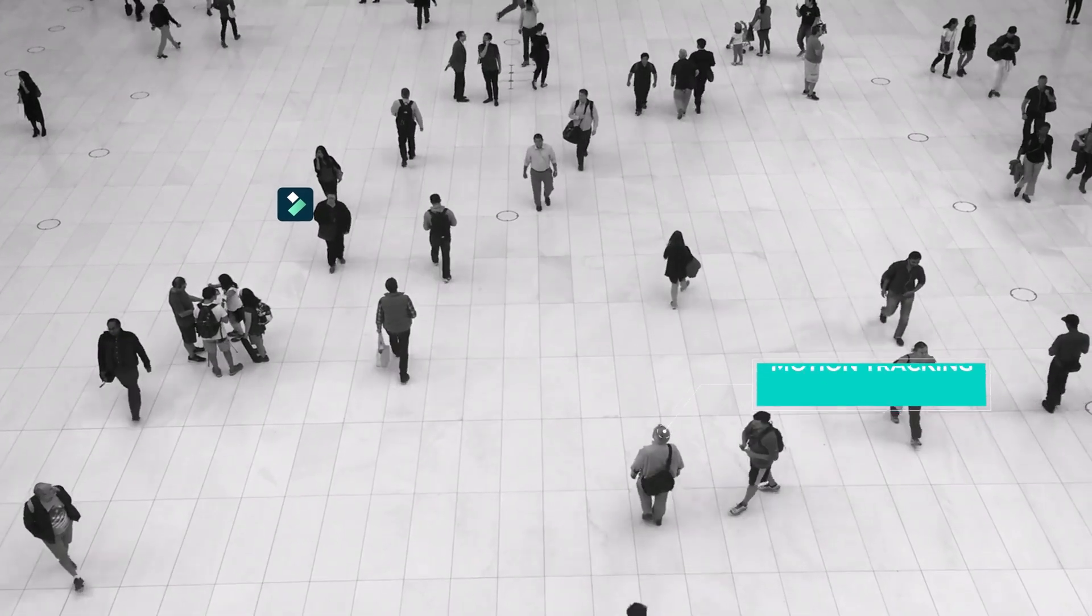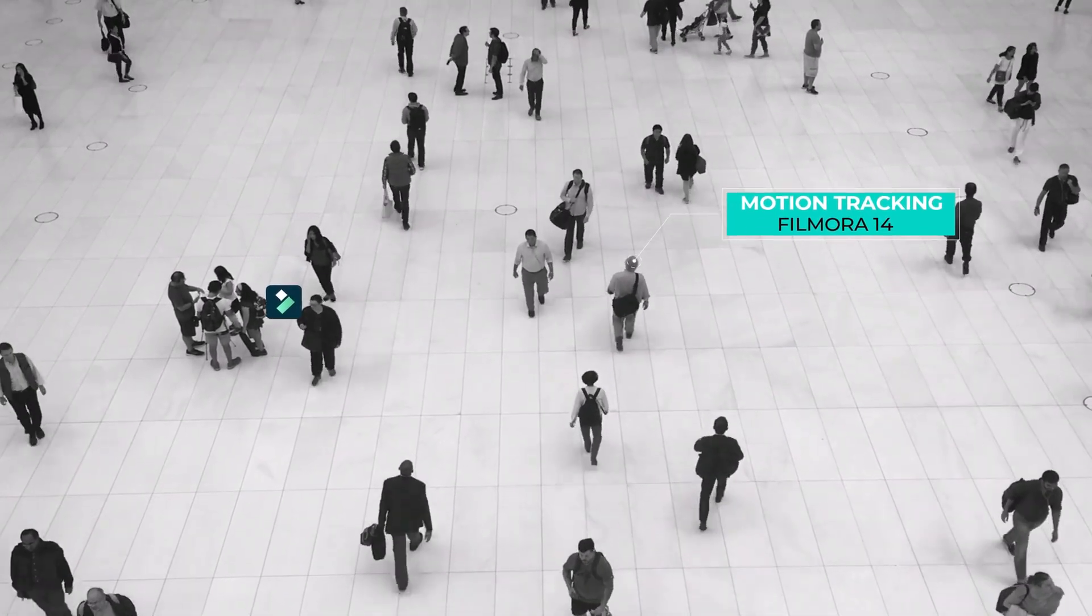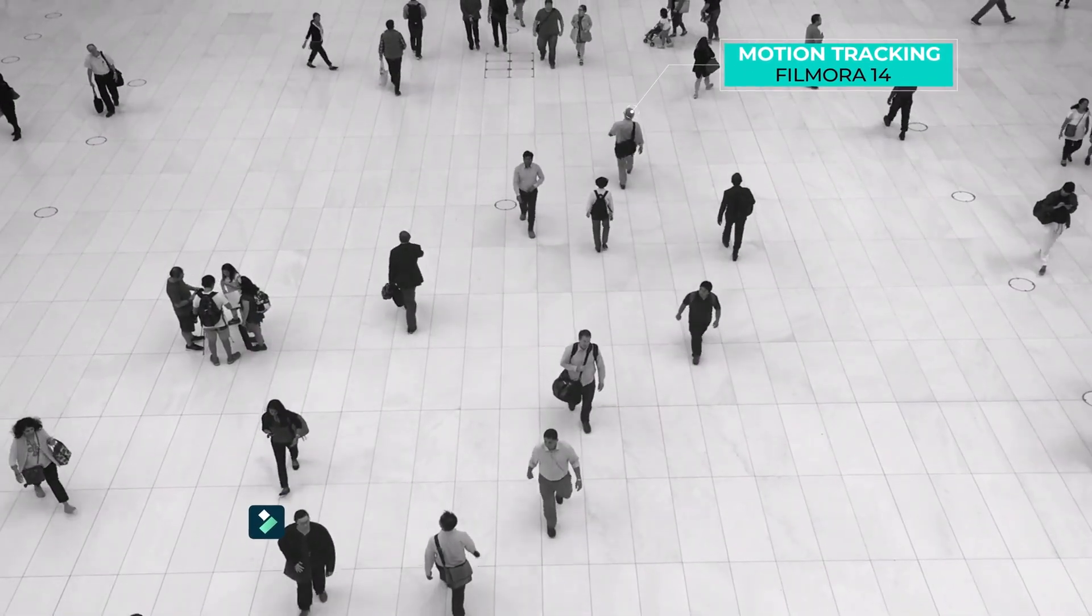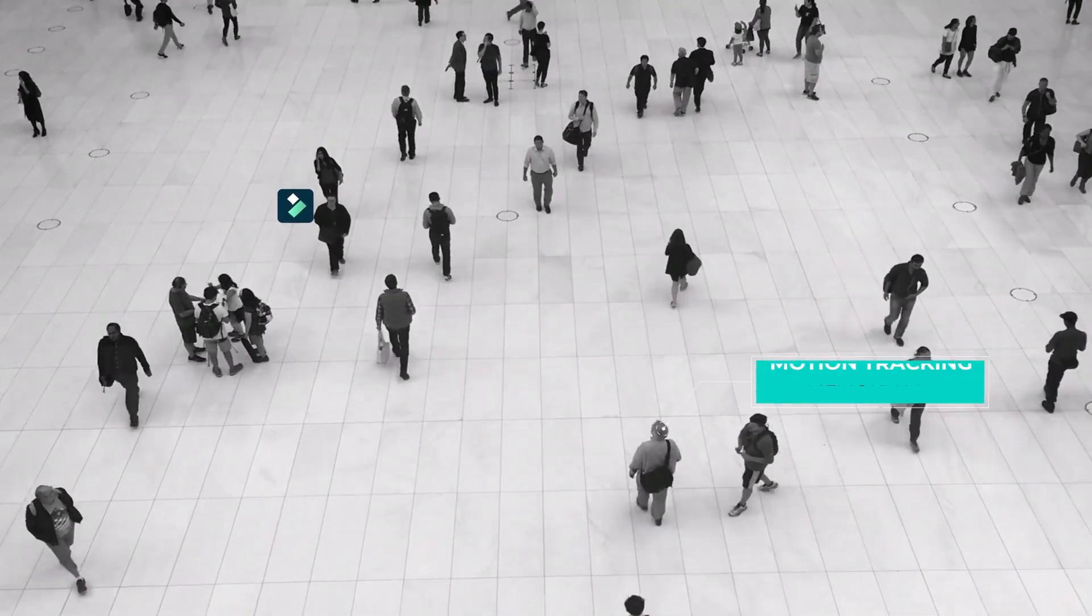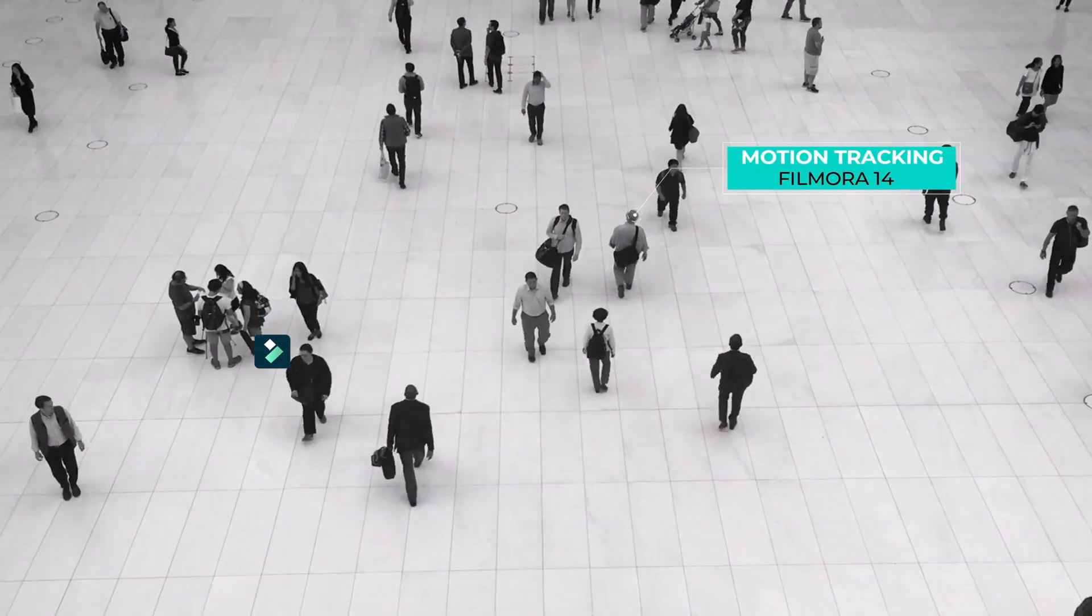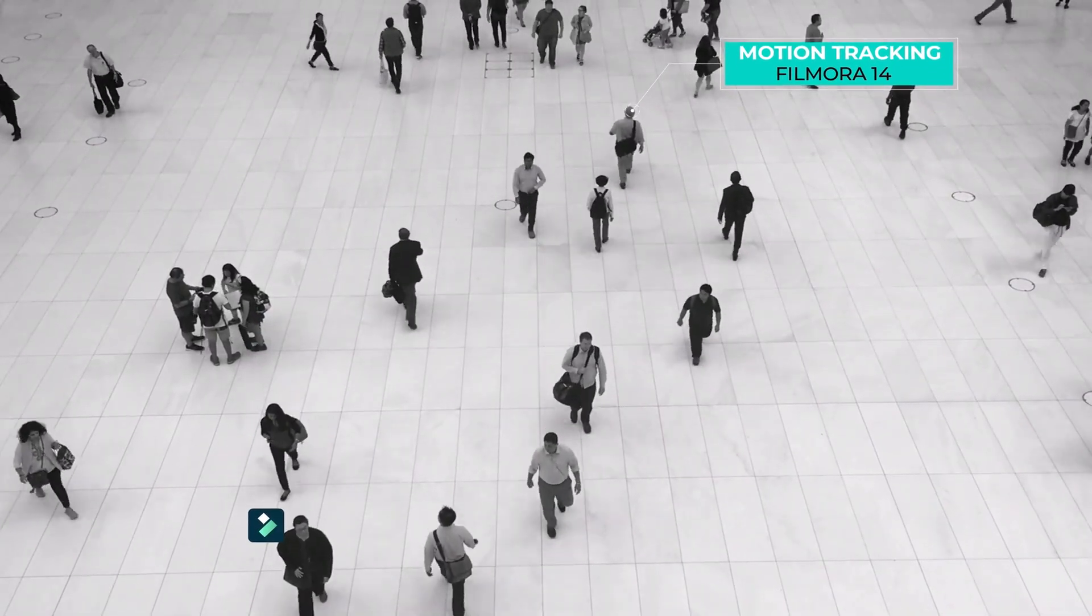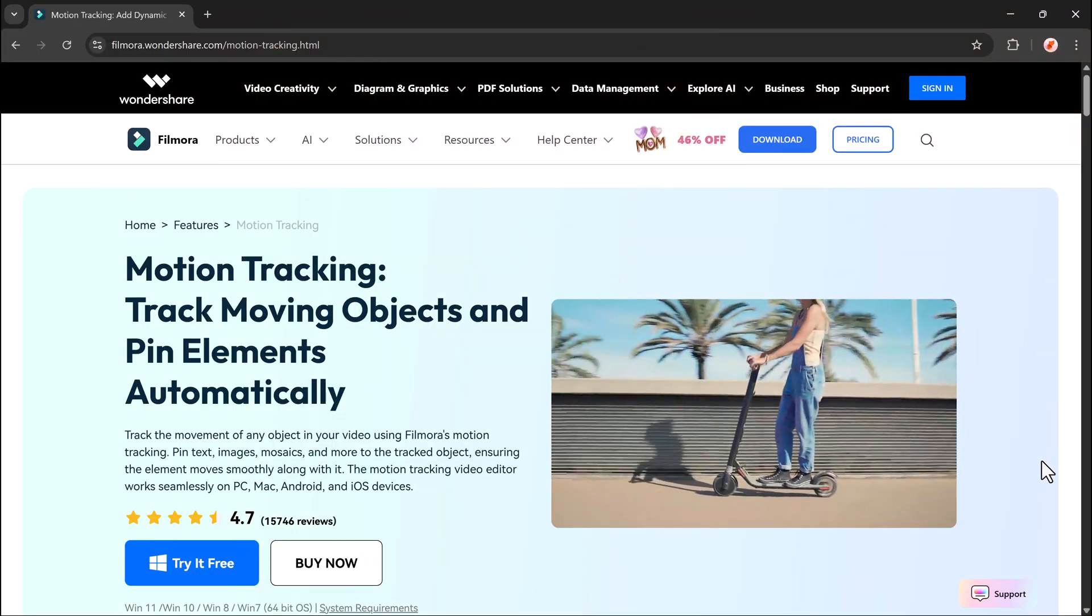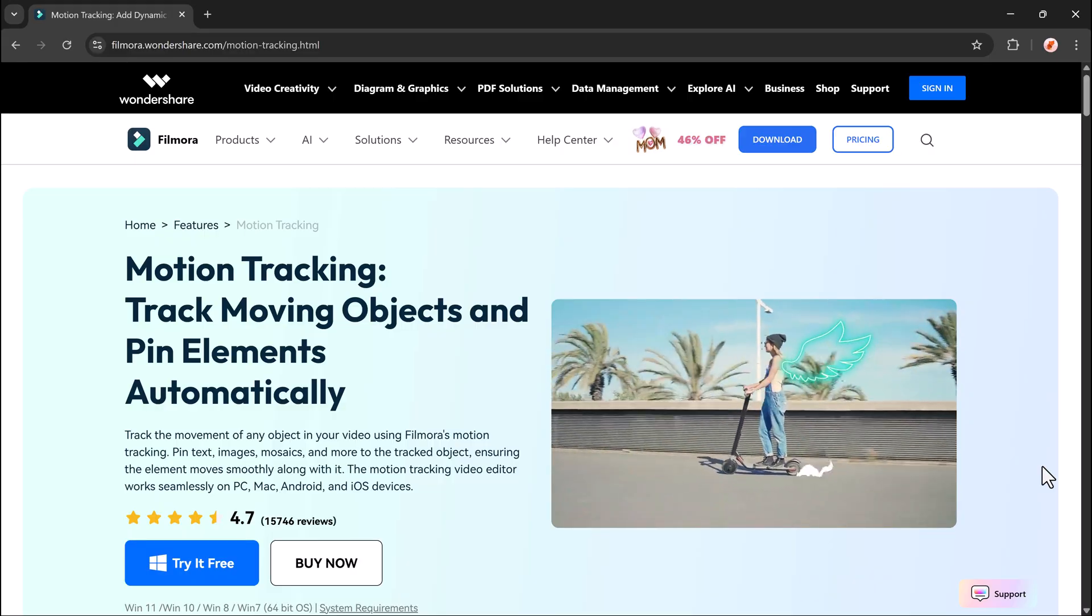Hey everyone, in today's video we're diving into one of the most exciting features in video editing, motion tracking. Whether you're creating cinematic videos, adding animated callouts, or simply want text or images to follow a moving object in your footage, motion tracking can really level up your content. And the best part, you can do all of this easily using Wondershare Filmora 14. So let's get started.